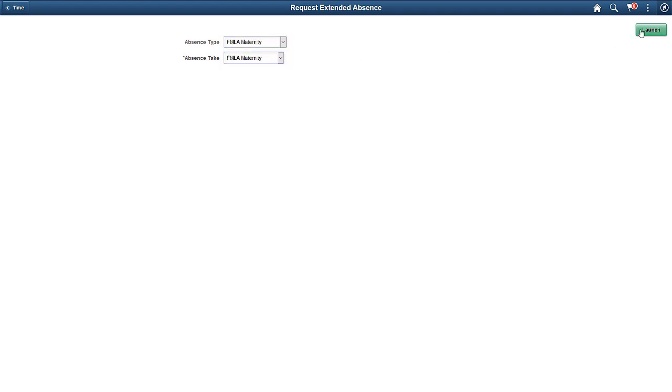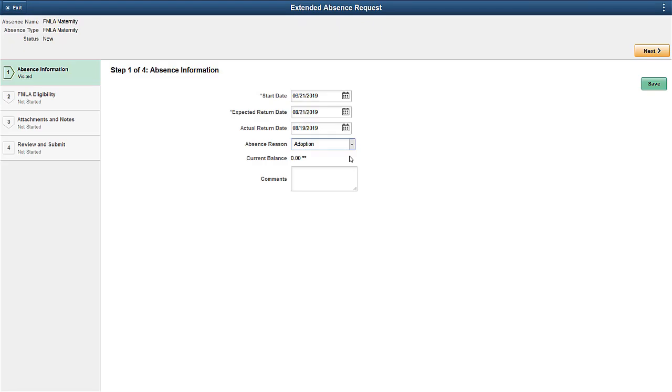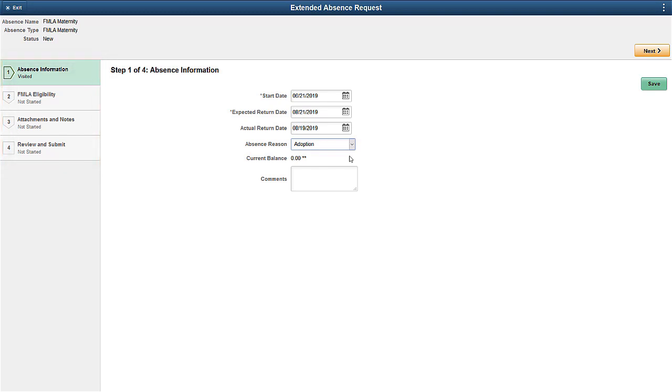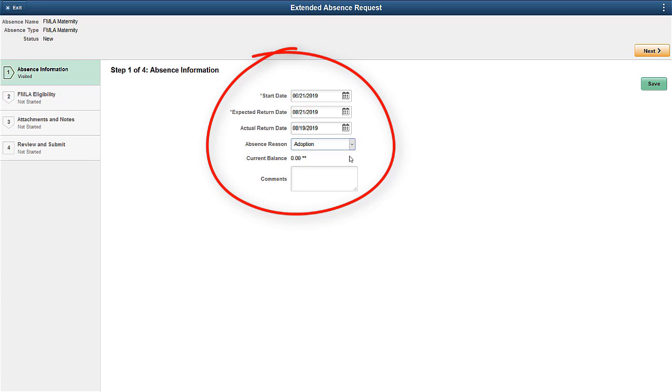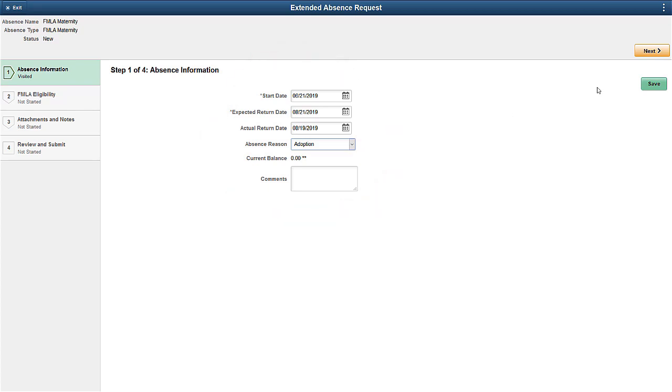This Activity Guide lists the steps for the extended absence process in the left panel to help you complete the request. The Absence Information step contains general absence fields that are needed to submit an extended absence. Save the information and go to the next step.